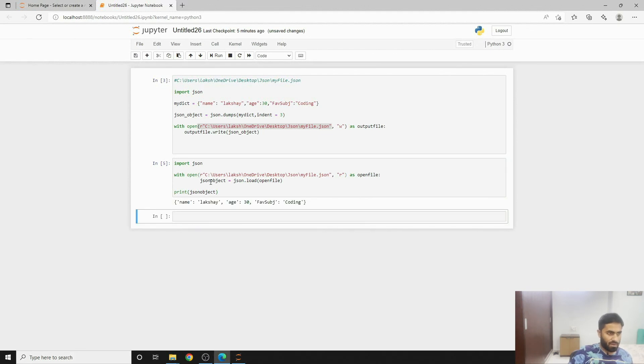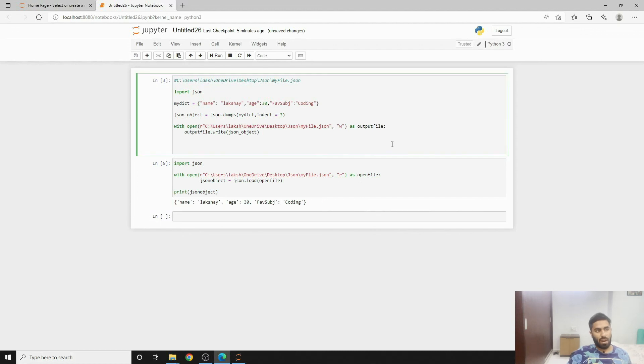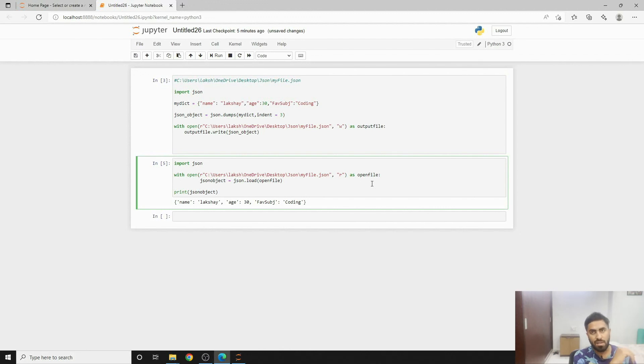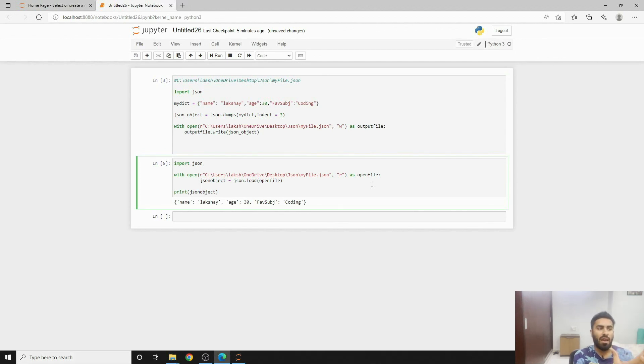So here this is how you write and this is how you read. If you feel there is anything that you can do, of course there are many other ways that you can use. Even you can use pandas to do the same, but this is one of the easiest and simplest ways to create a JSON file and to read a JSON file.